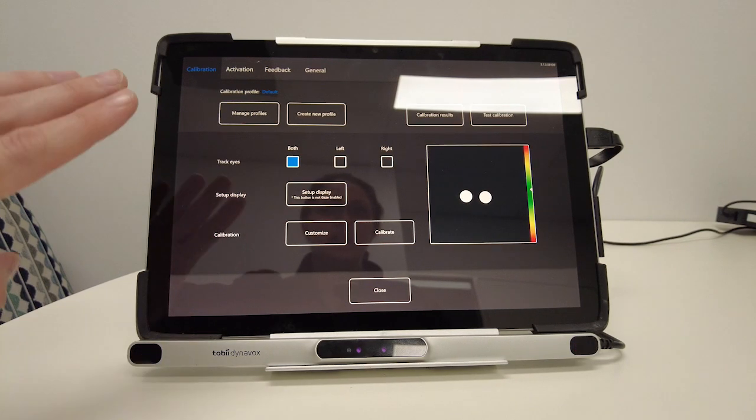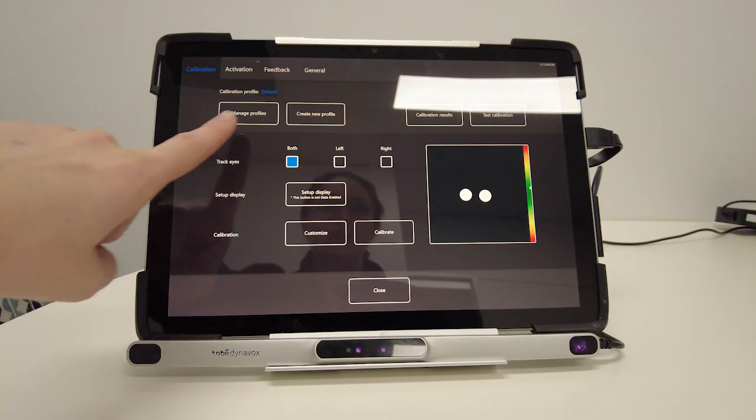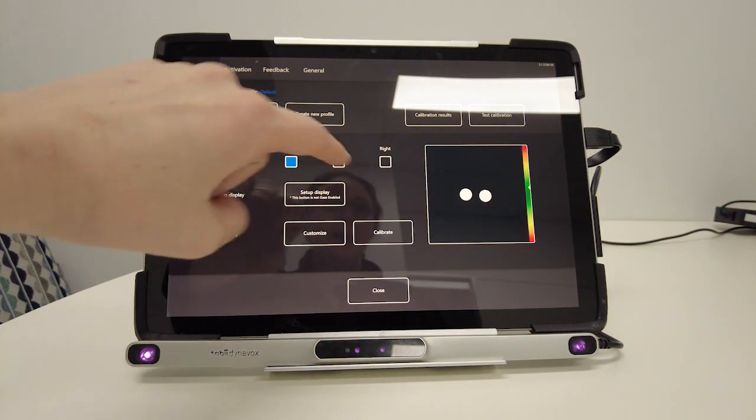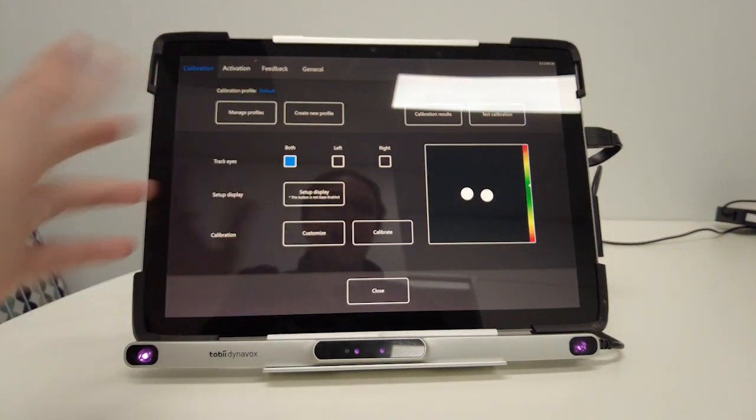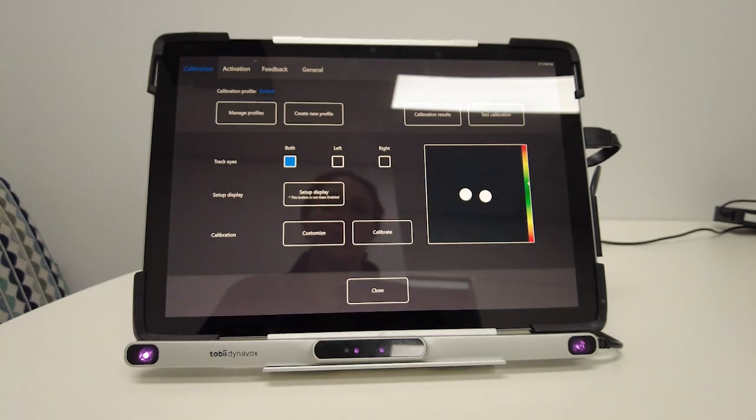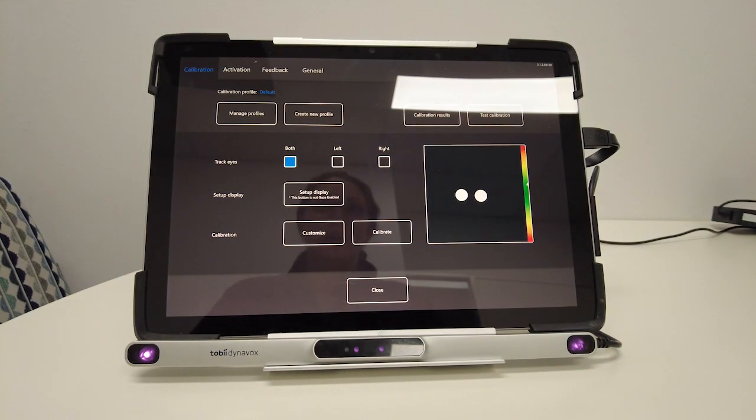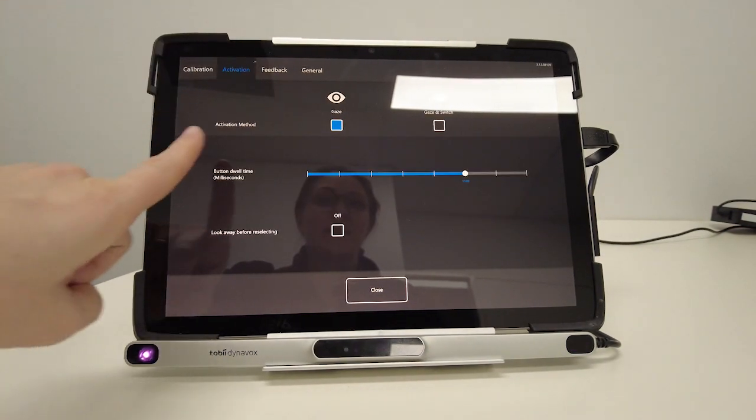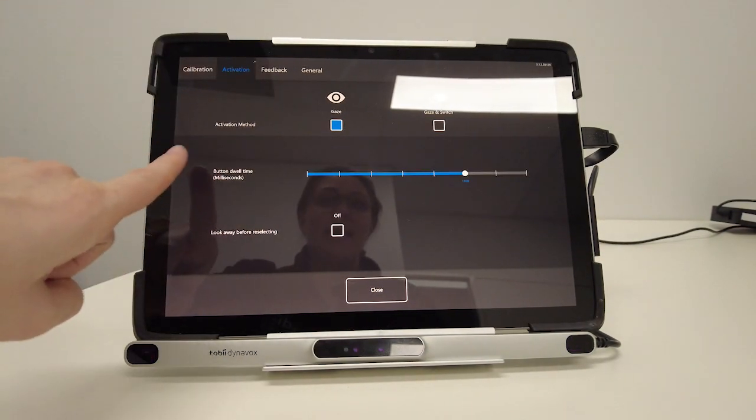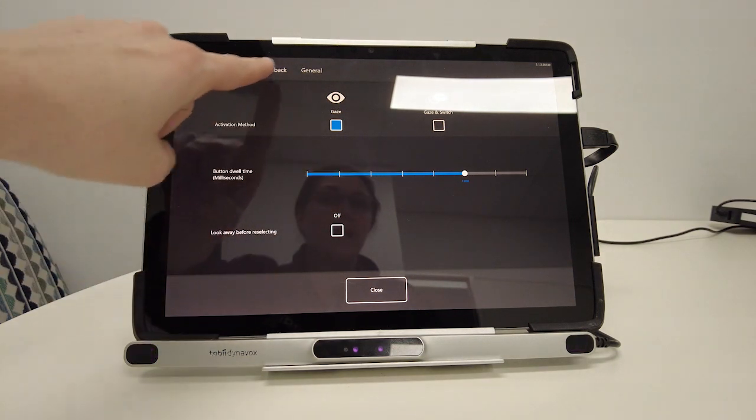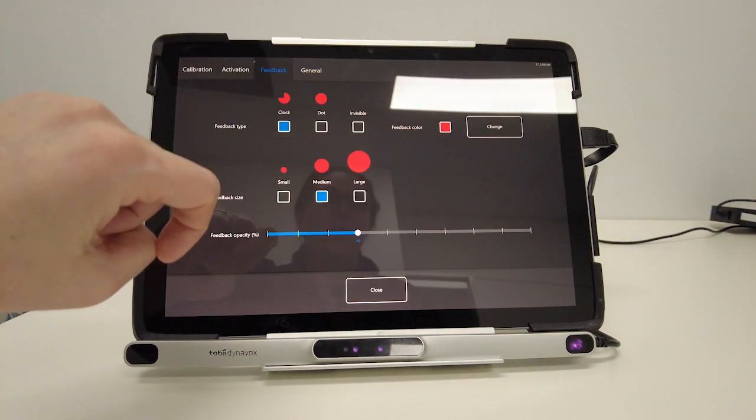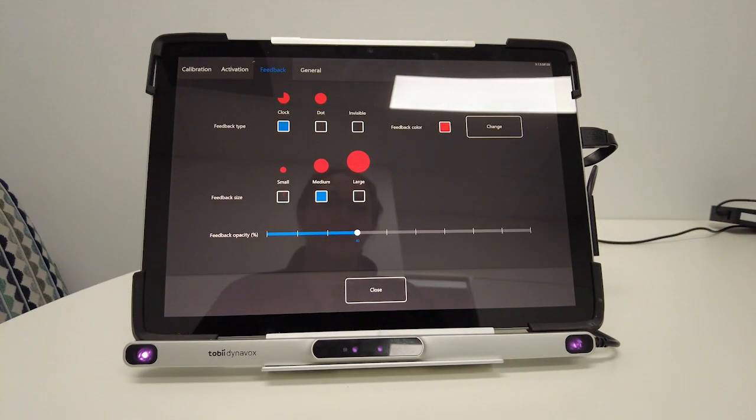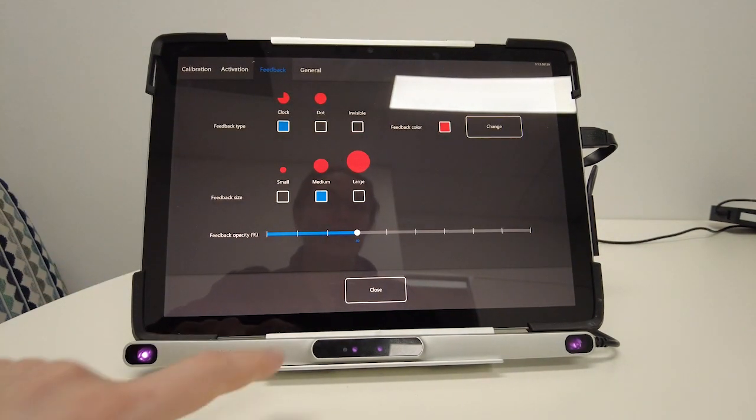I can also use this page to set up user profiles to calibrate for a new user and change settings such as dwell time as well as the sort of visual feedback that a user is getting.